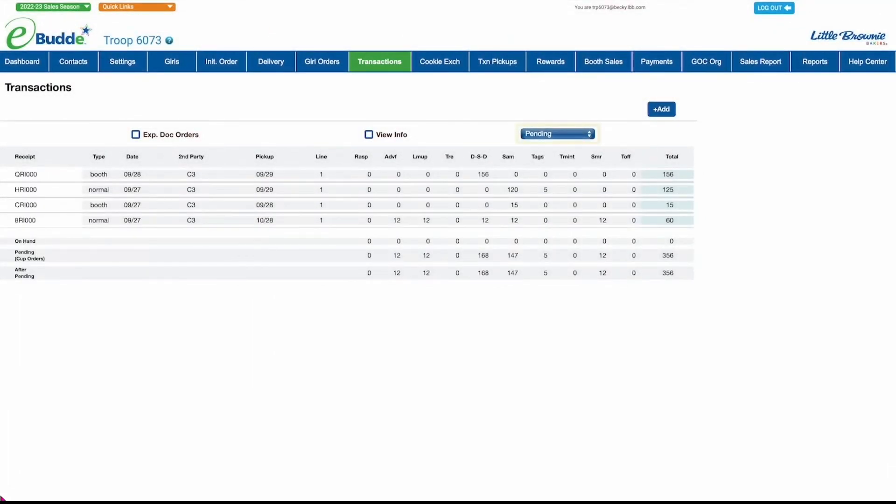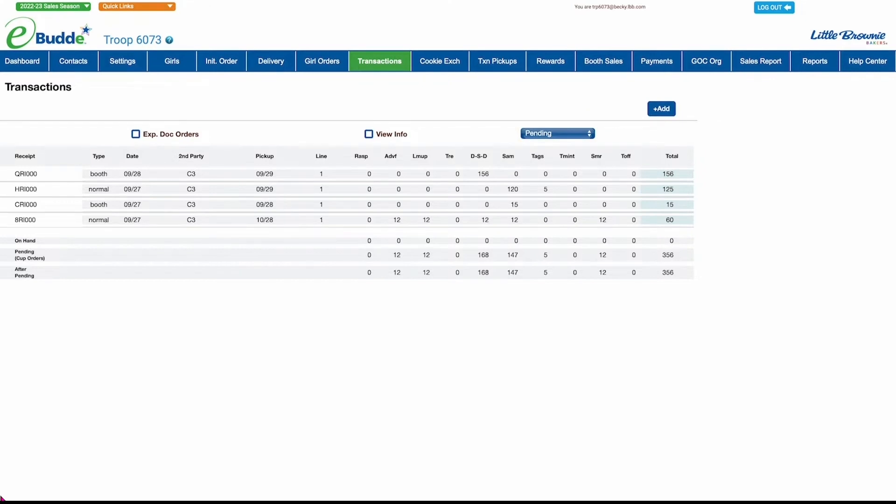If your Council incorporates pending orders to cookie cupboards in the Transactions screen, it will be set by default to show only those transactions.